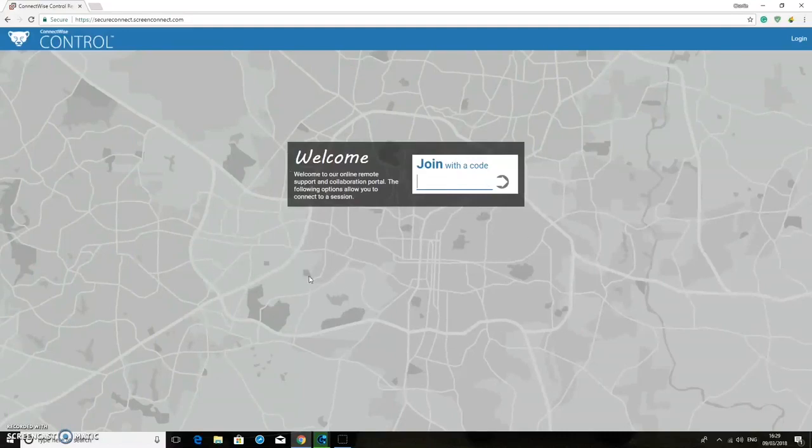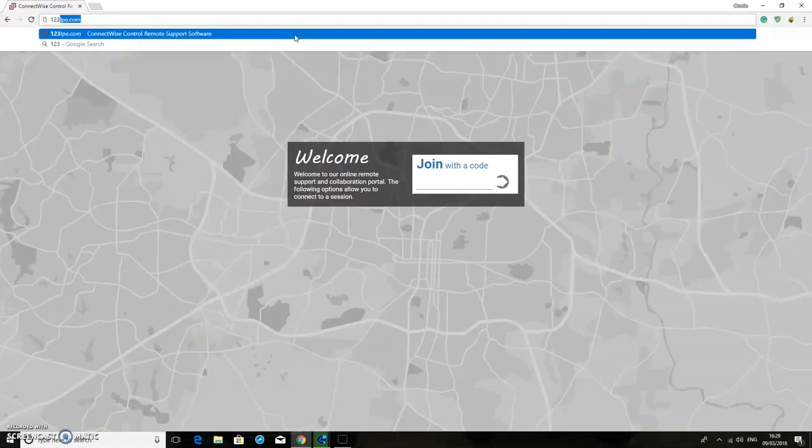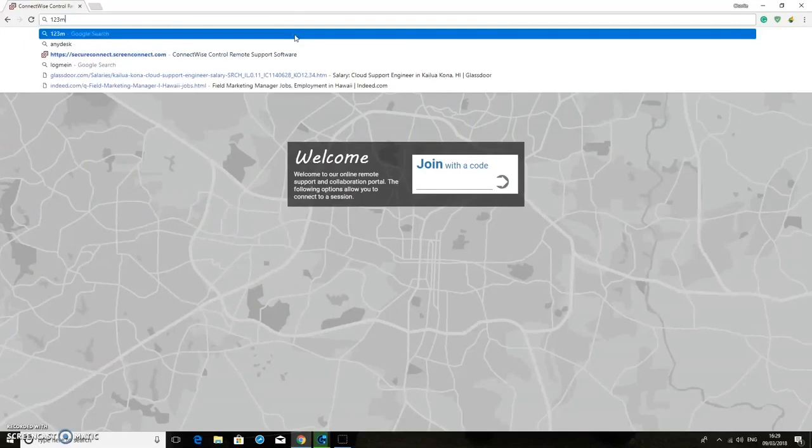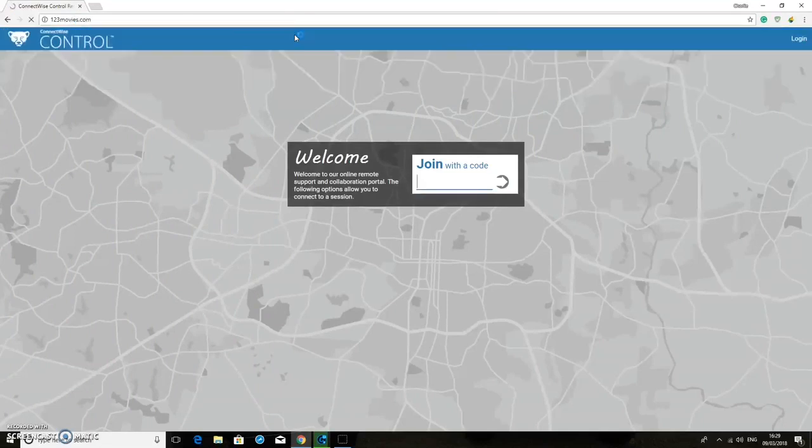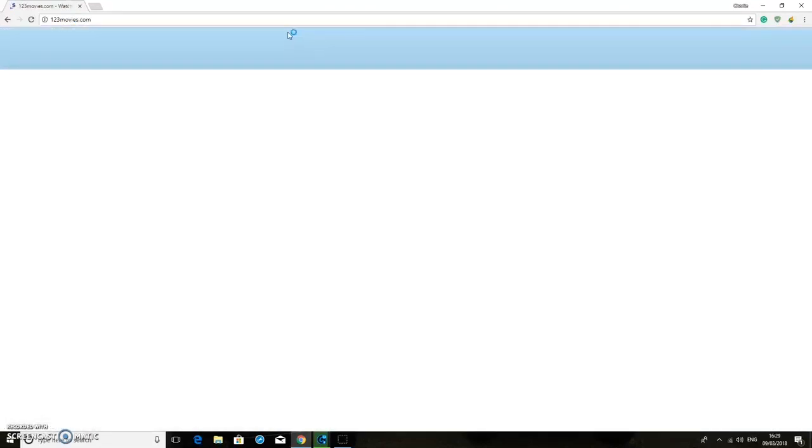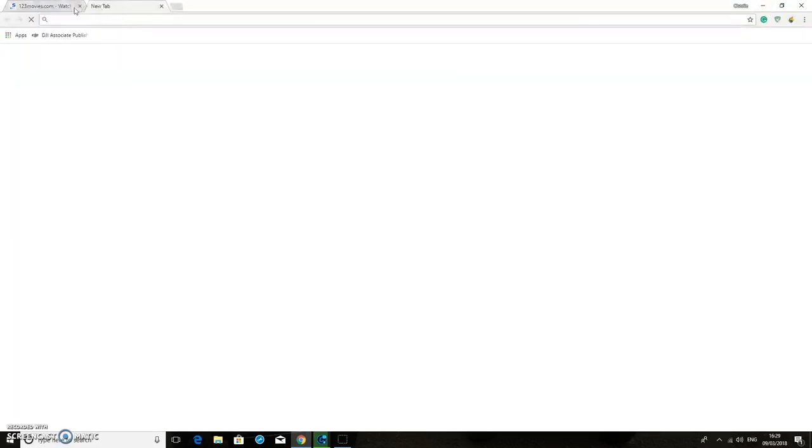But you can do this with like any kind of website. So for example, 123movies.com, that's also another one which this allows you to get onto there. And I wouldn't really go onto those websites because they are illegal anyway.